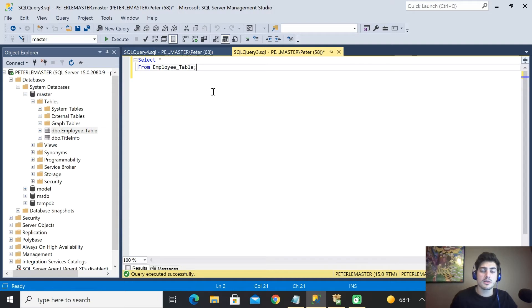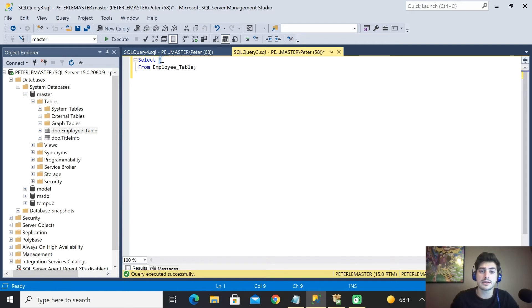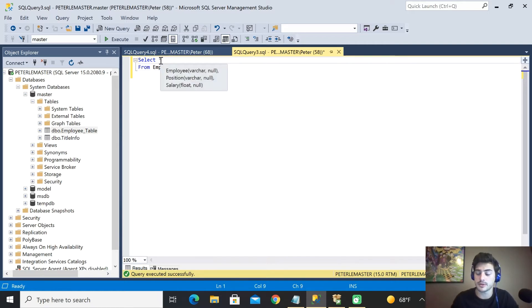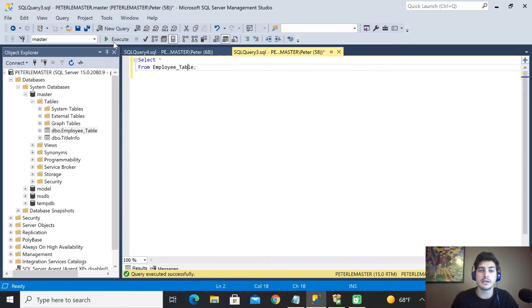So let's just start by saying we want to grab everything out of a table. We just want to see everything that's in a table. SQL has a special character for that which is the star or the asterisk for selecting everything. So if we go ahead and say SELECT EVERYTHING from the employee table and then EXECUTE this...